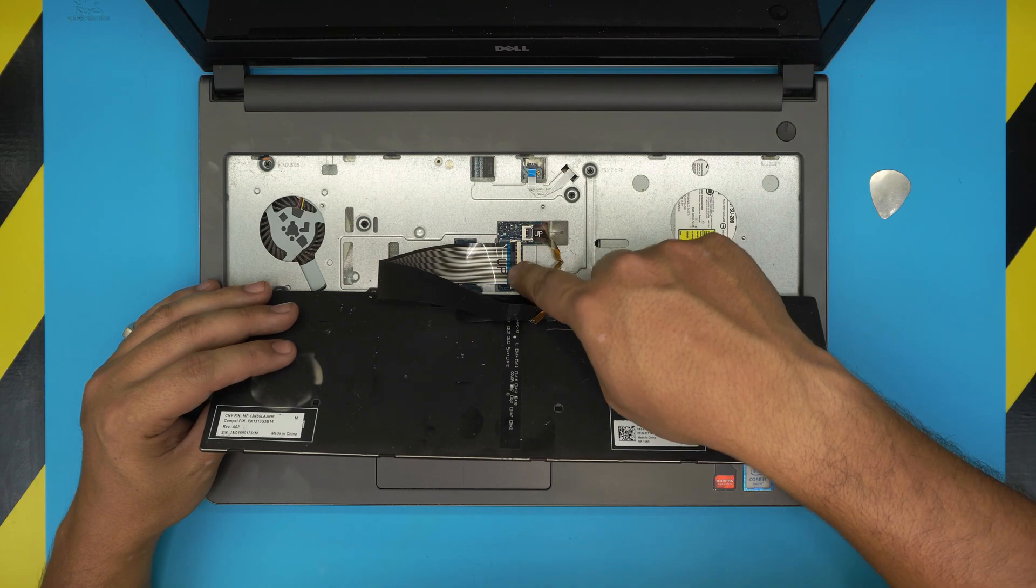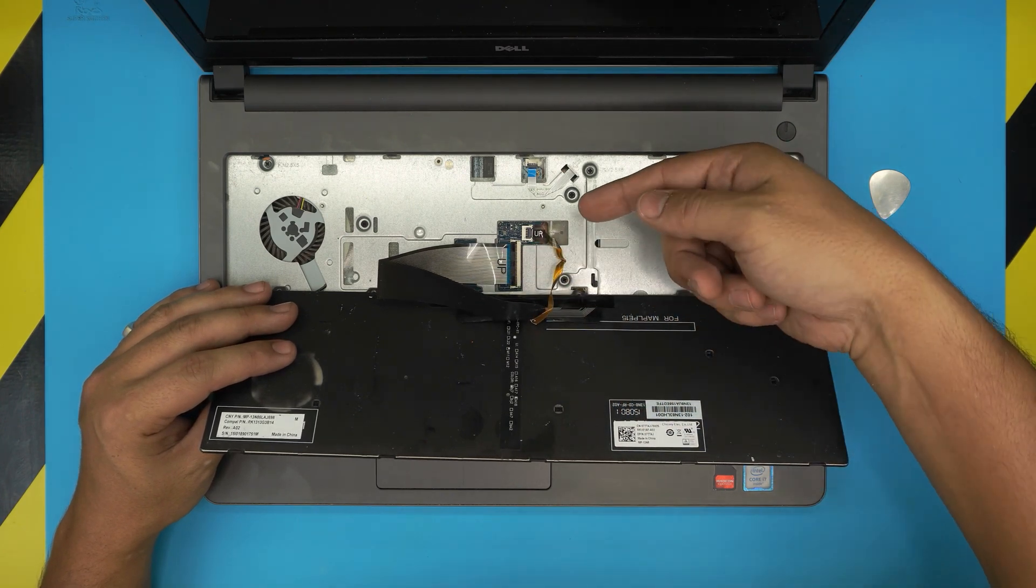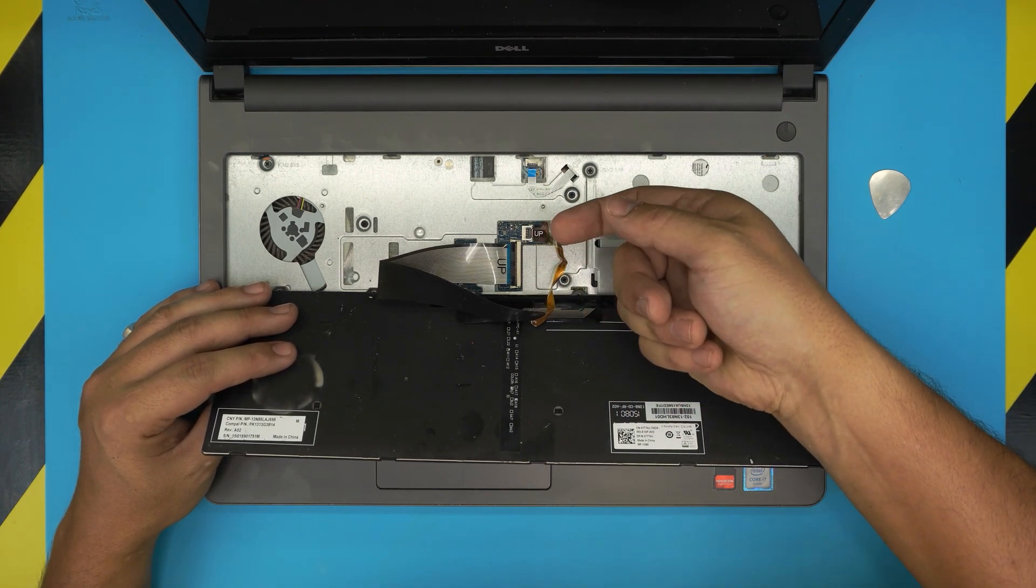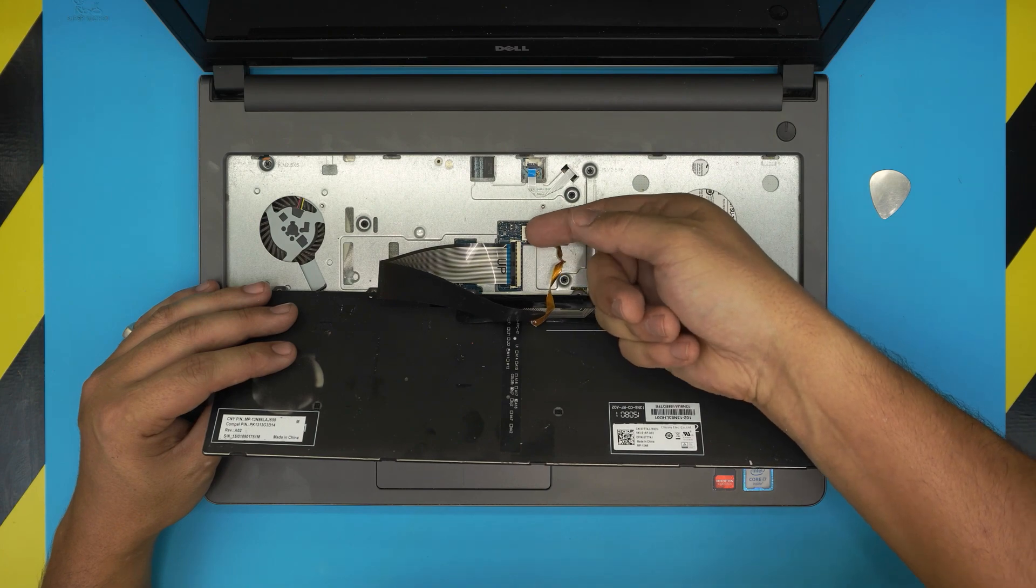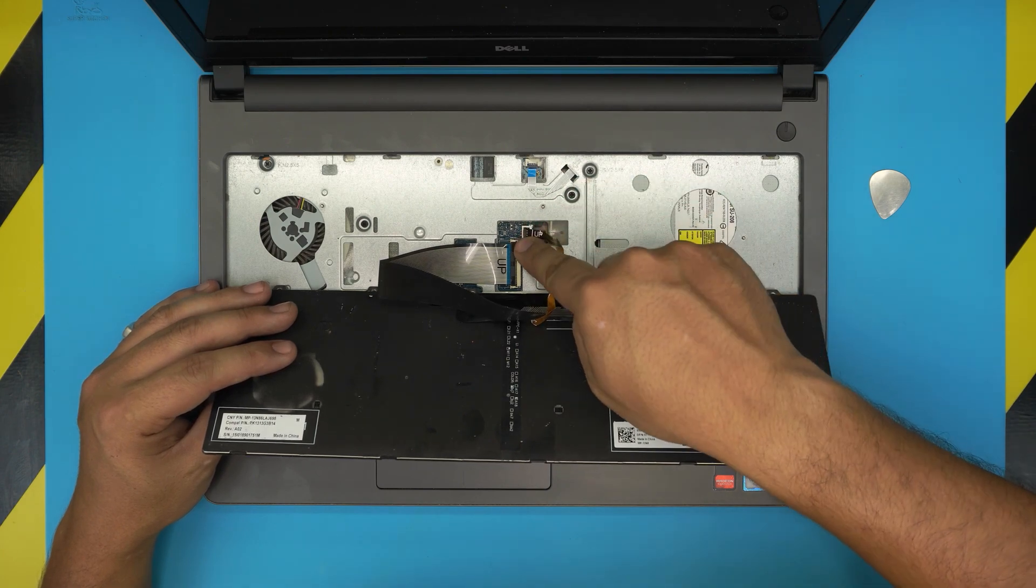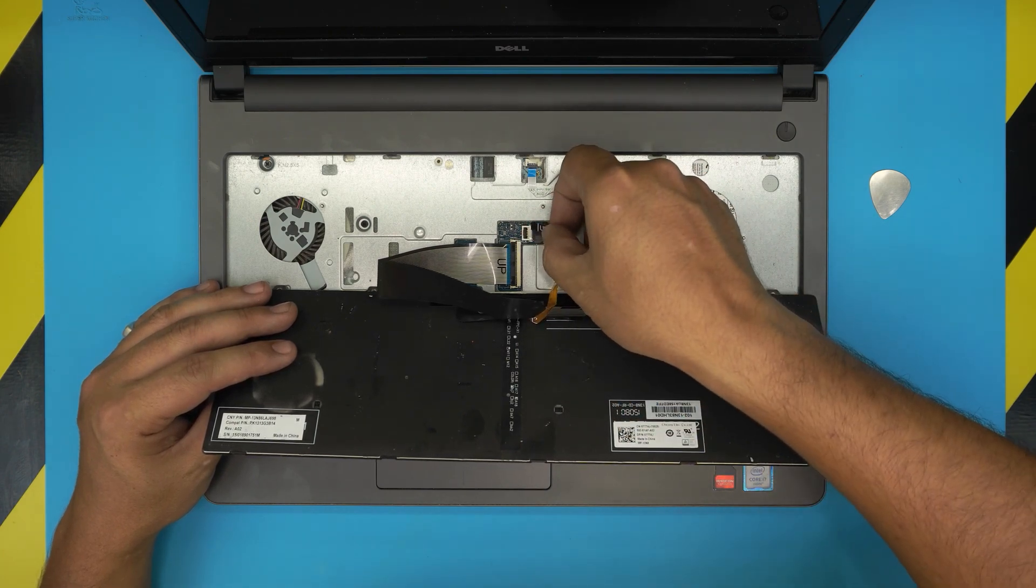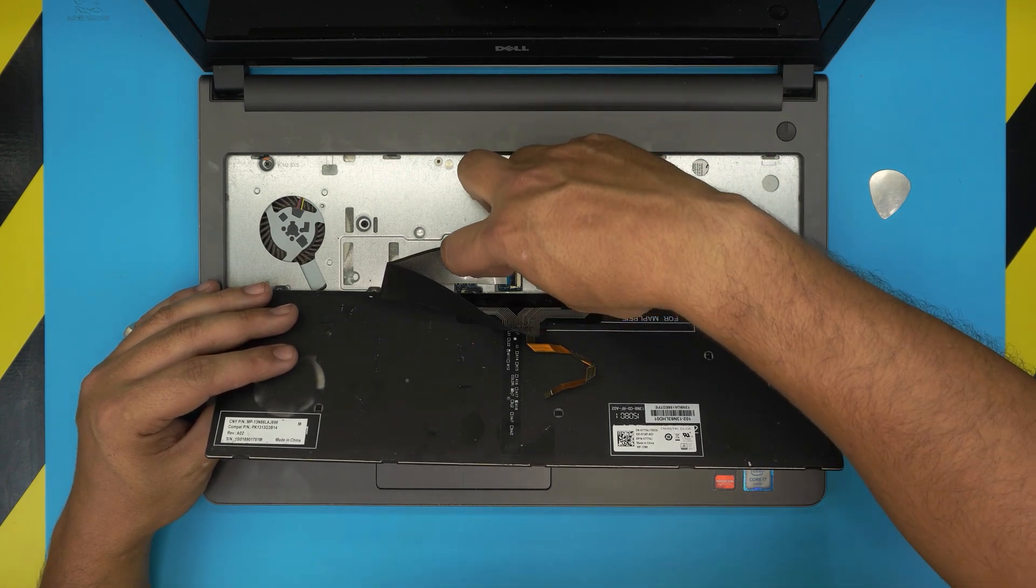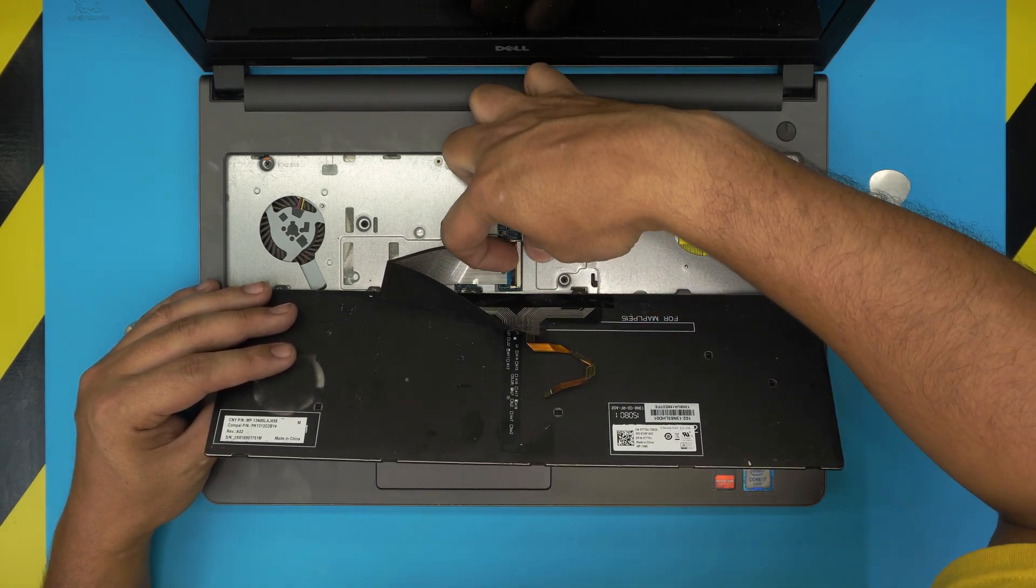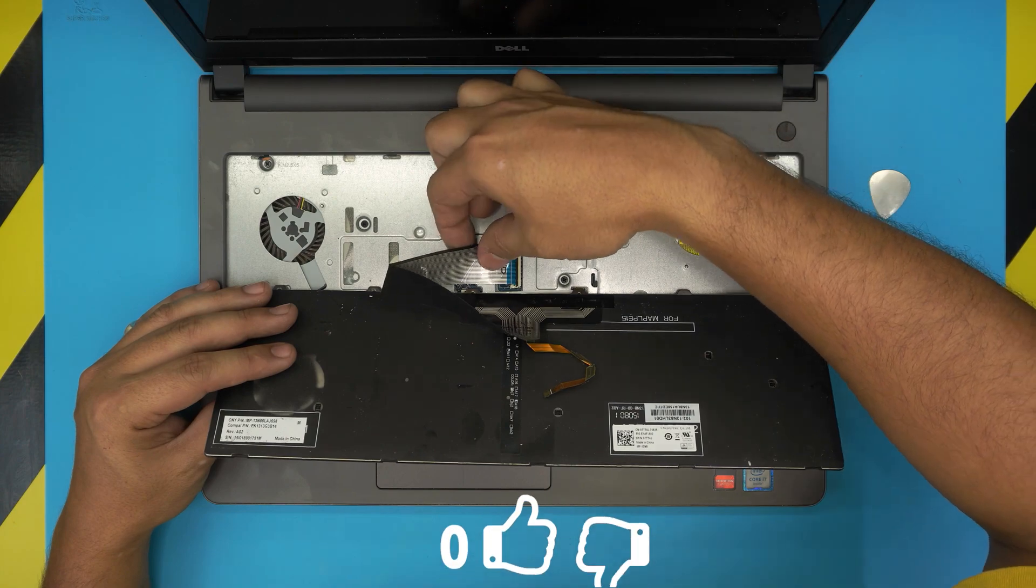You want to see the backlight cable right here and the flex cable for the keyboard. To remove the backlight, all you need to do is put your fingernail on the back cover here and just lift it up 90 degrees and slide out the flex cable. Same thing here - put your finger on the back and lift it up, and slide out in a 45 degree angle.